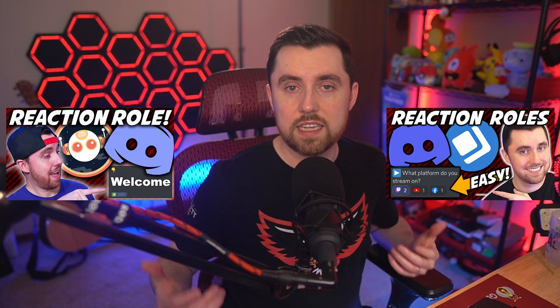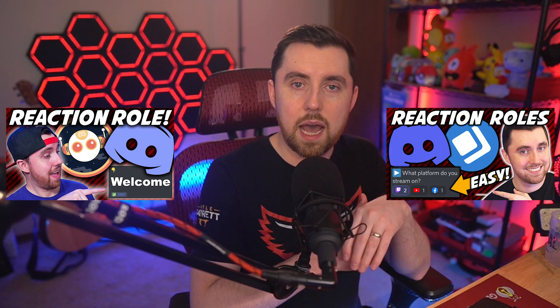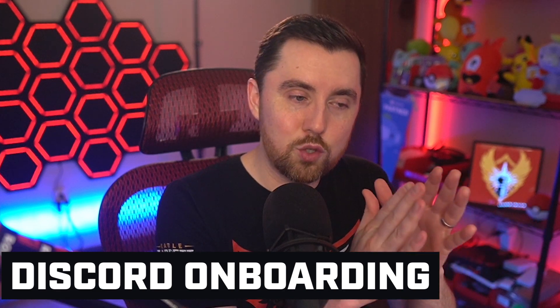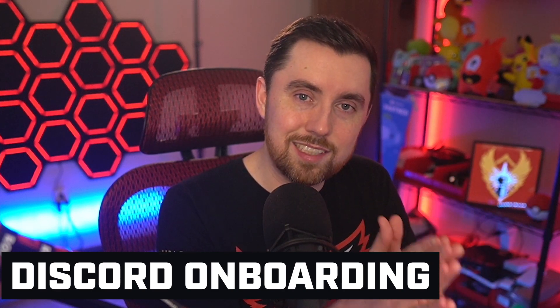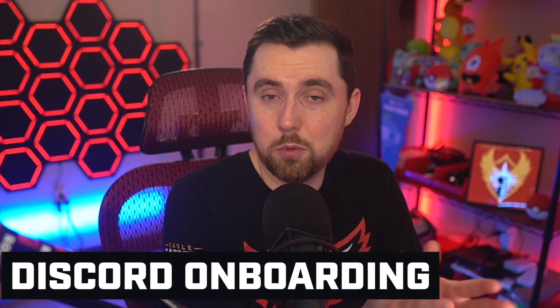Two of my most popular videos here on YouTube are my videos about Discord reaction roles and how to set them up with a couple of different bots. But Discord has come out with a brand new feature called onboarding that is going to replace Discord reaction roles almost completely. I would say 99% of Discord servers out there are eventually going to switch over to this new feature.